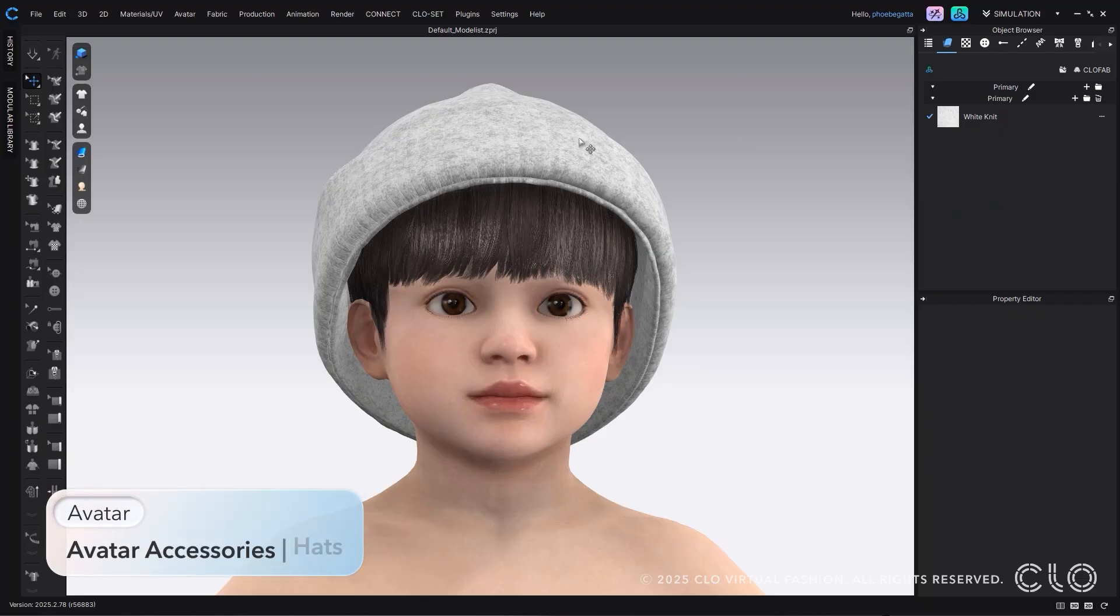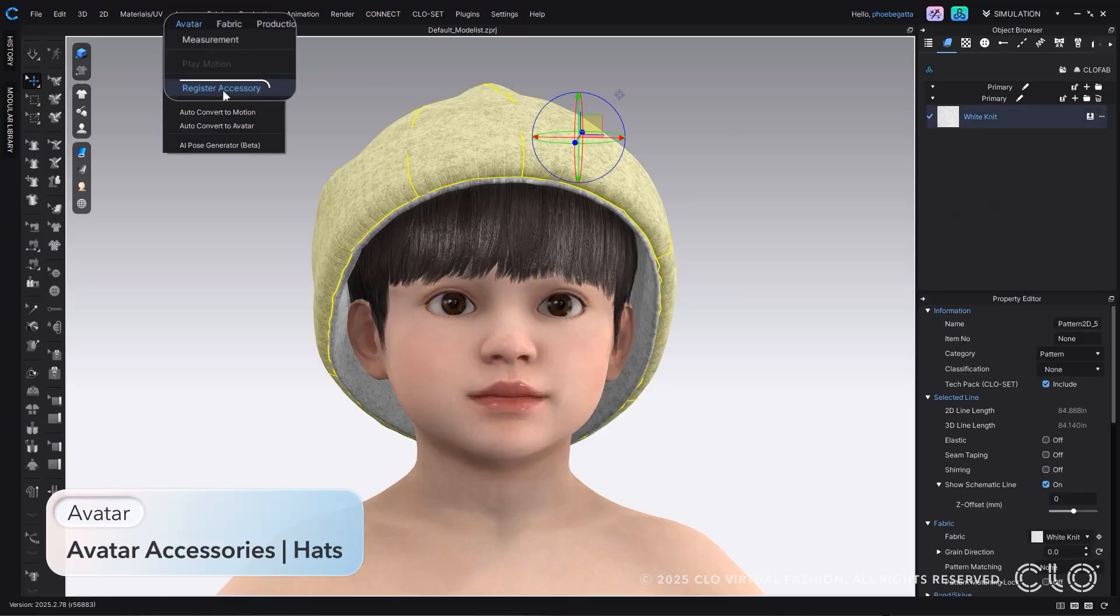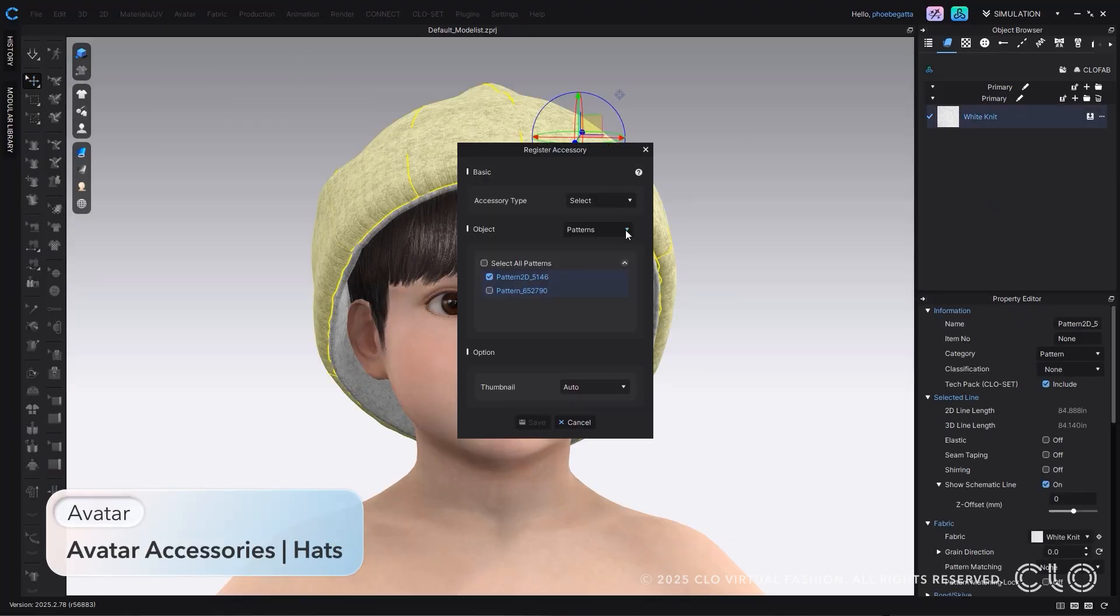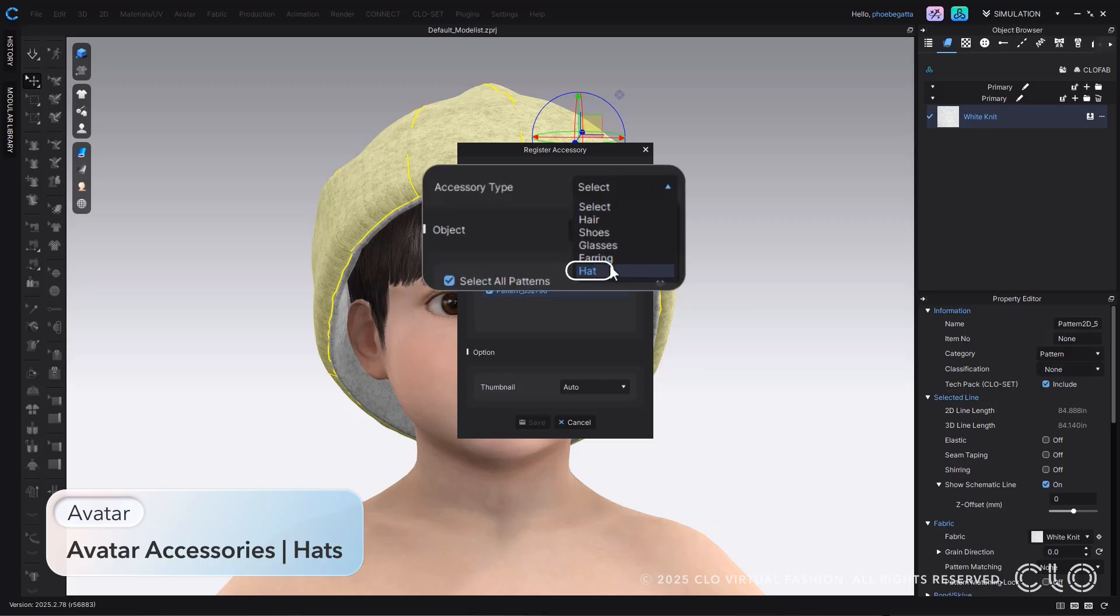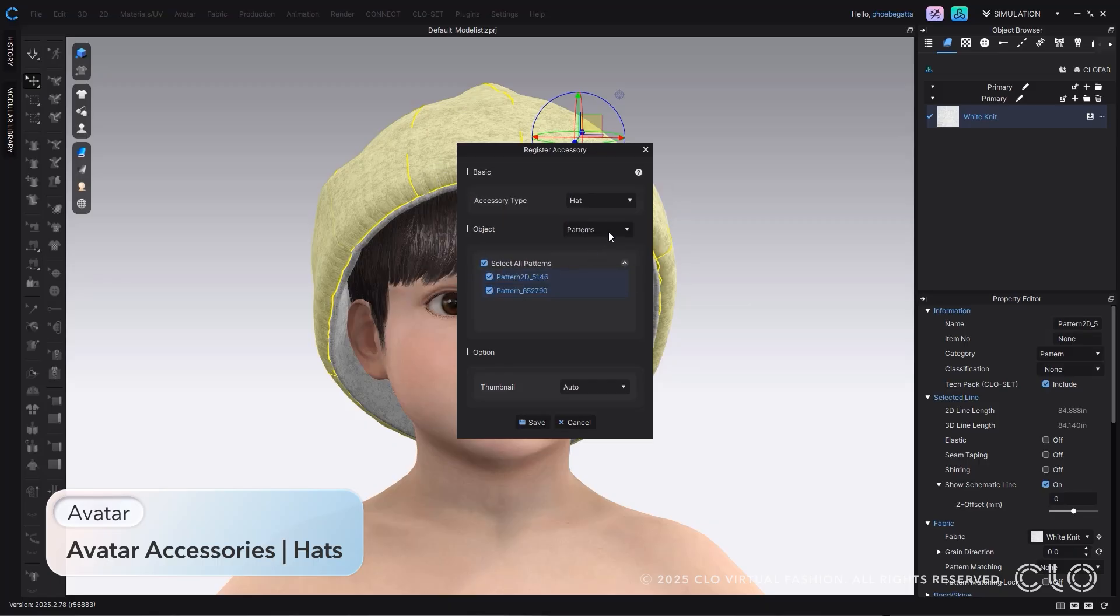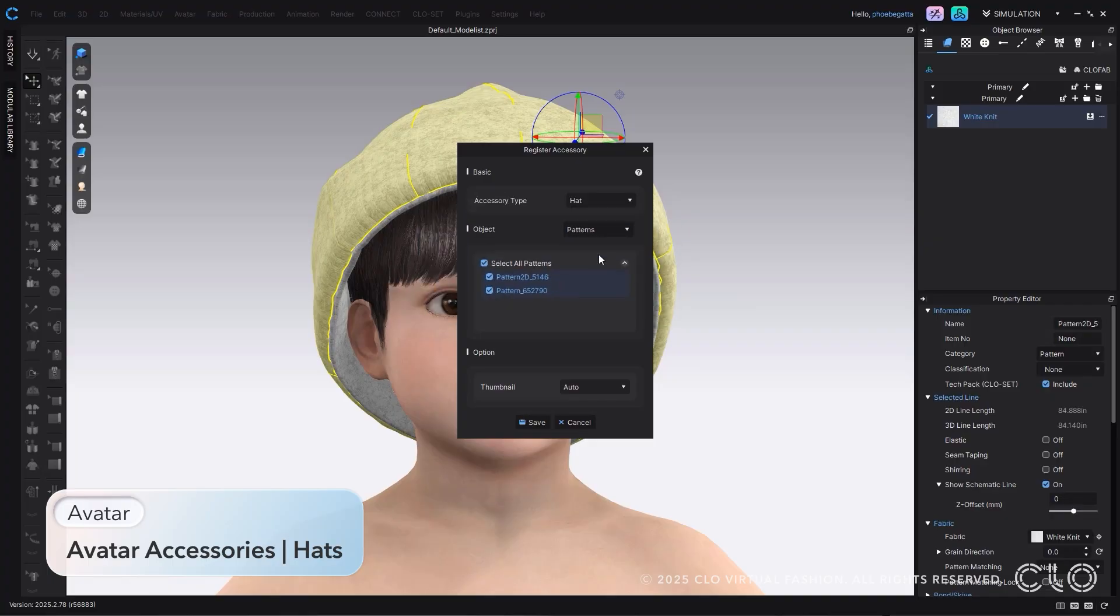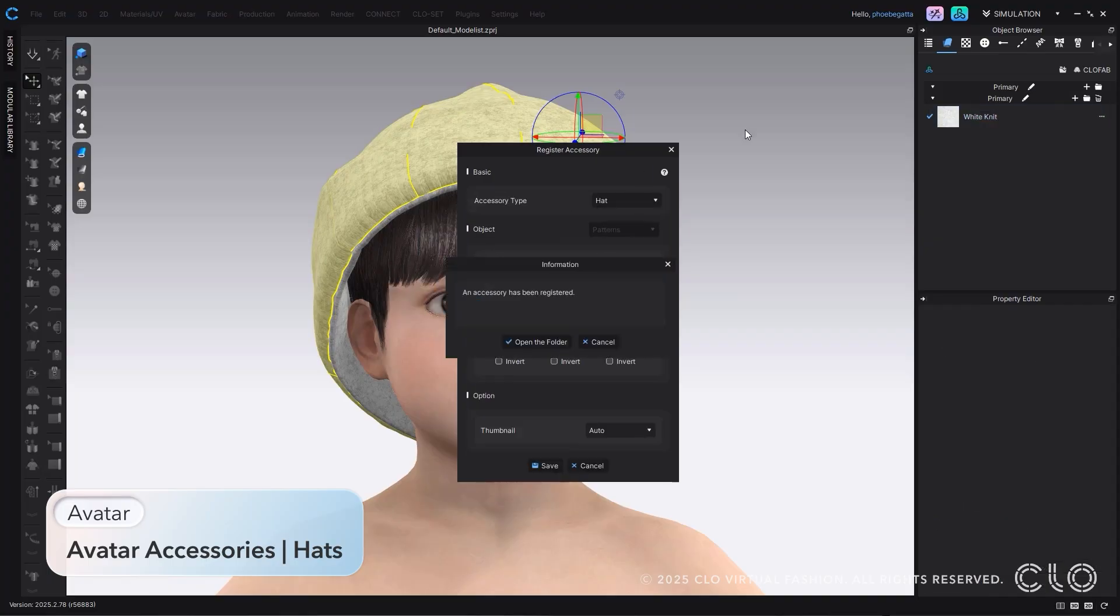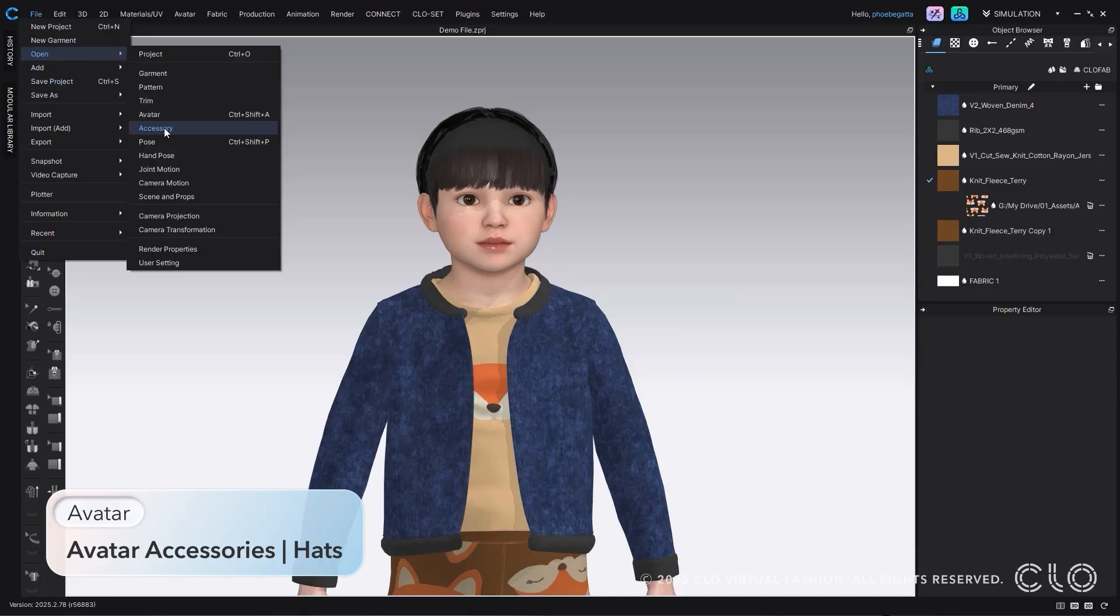We're excited to announce that we've expanded the Accessory Registration feature to include hats in this release. Simply select your patterns or OPJs and register them as a hat. Once registered, you can add your hat to any of your projects.